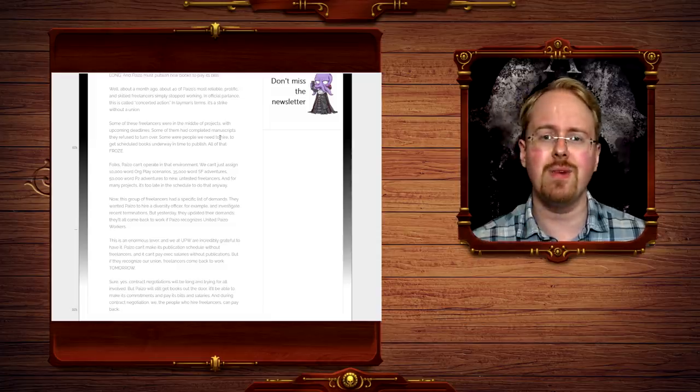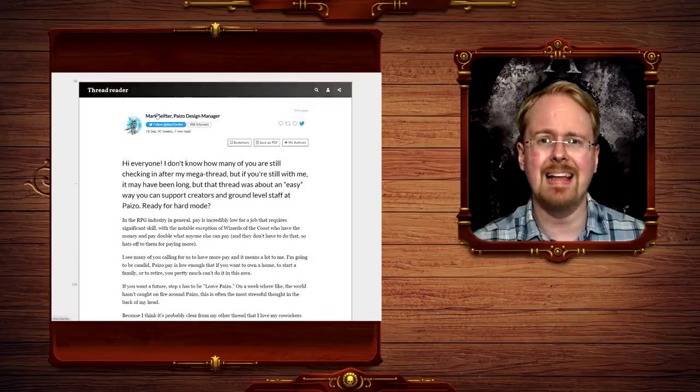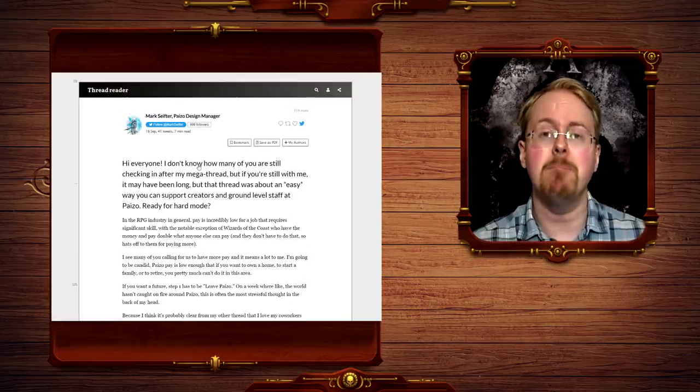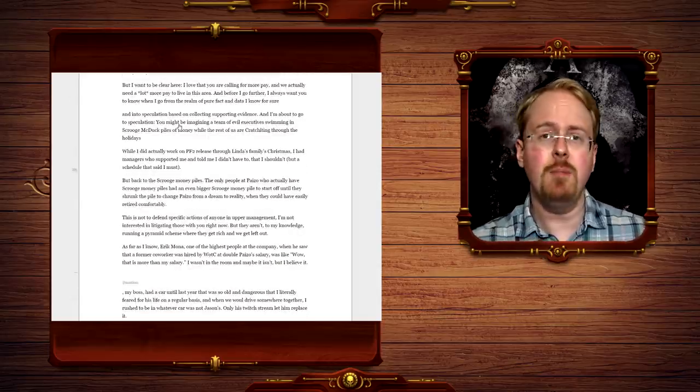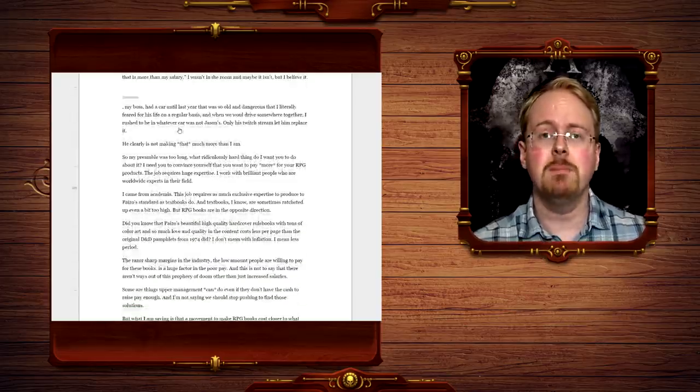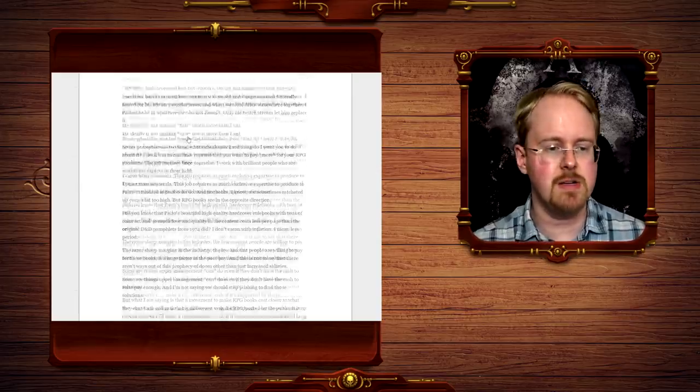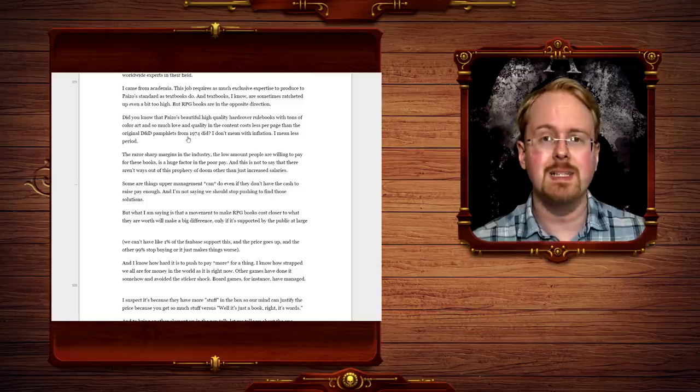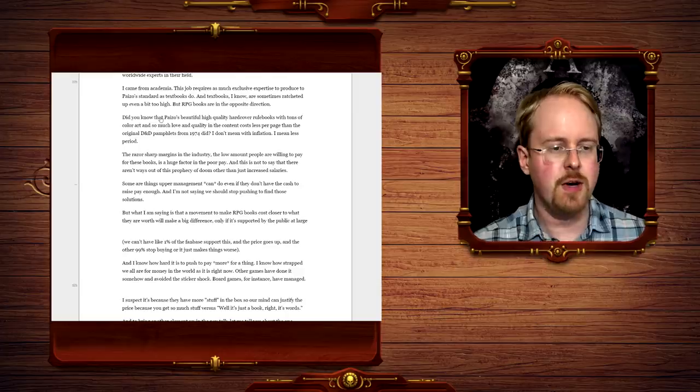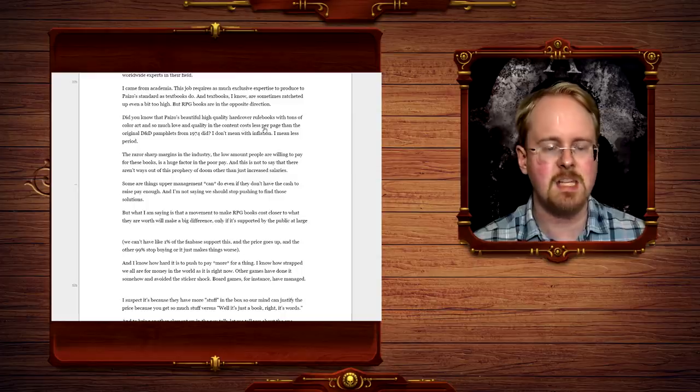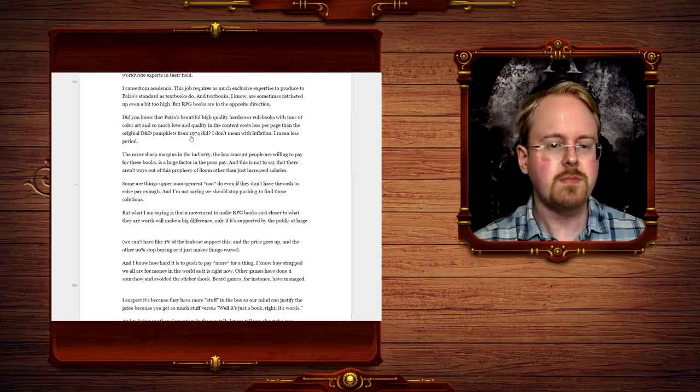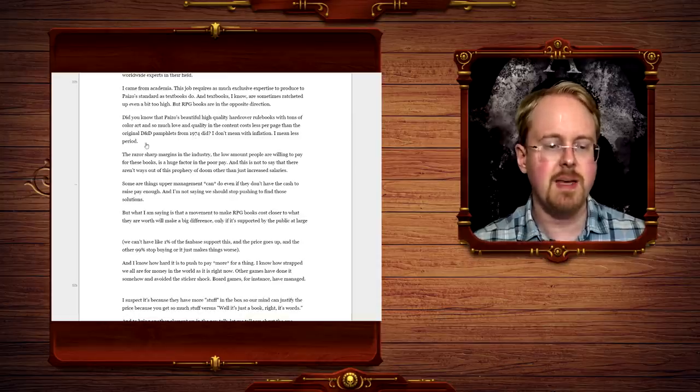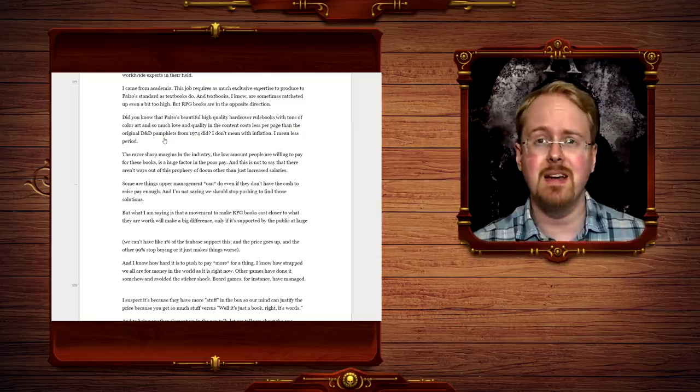But here's the really big thing. There is another thread from Mark Sifter, Paizo design manager, where he basically explains that it's not because there's a bunch of greedy-ass people at the top of Paizo simply hoovering up all of the money and just going like, oh, we own all of the money. You get nothing. It's that people aren't willing to buy their products. Did you know Paizo's beautiful high-quality hardcover rule books with tons of color art and so much love and quality in the content cost less per page than the original D&D pamphlet from 1974? I don't mean with inflation, I mean less period.